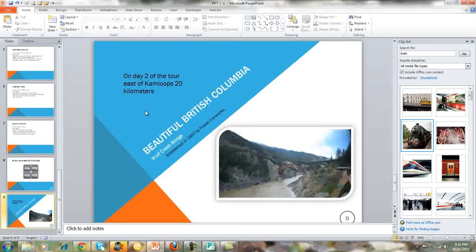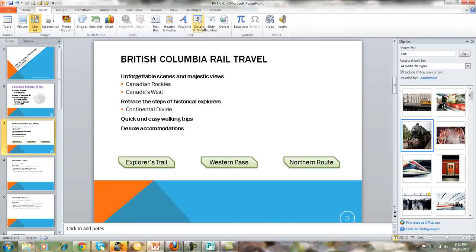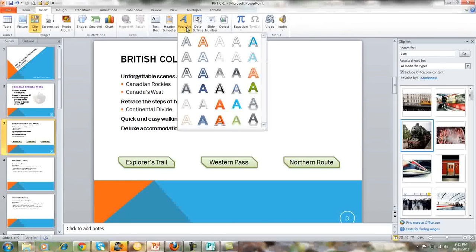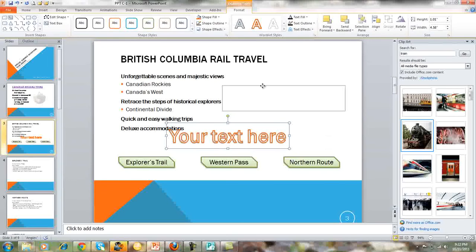Now sometimes you not only want to do a text box, but you want to insert Word Art. So let's go to slide number three. In slide number three, we're going to go to Insert, then Word Art, and we choose the Word Art style that we want to use and it appears there. We can move it to where we want it to be located.